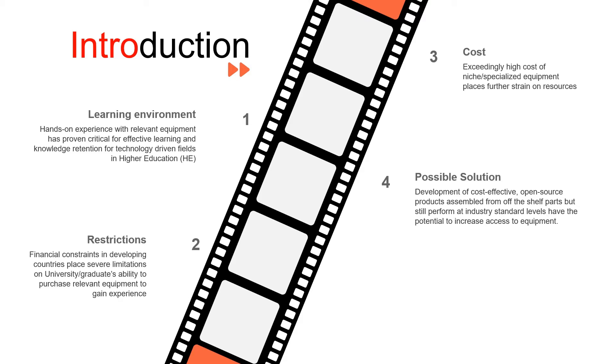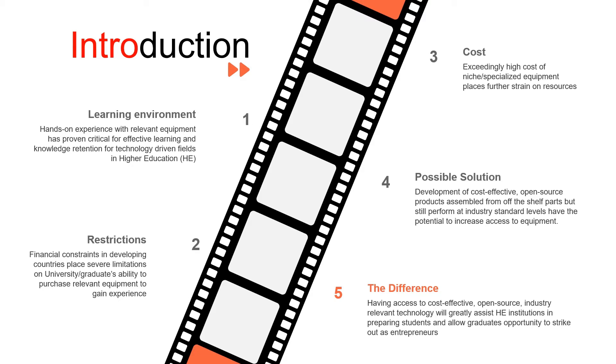So the possible solution to this, or the difference this can make, is having access to cost-effective open source industry relevant technology will greatly assist higher education institutions in allowing the students to be ready for when they eventually reach industry, or when they strike out as entrepreneurs.